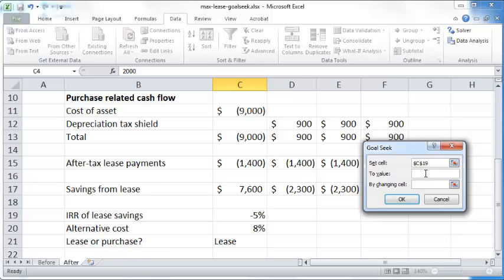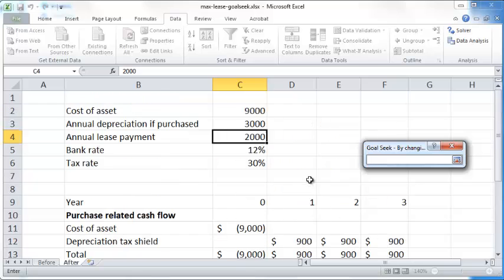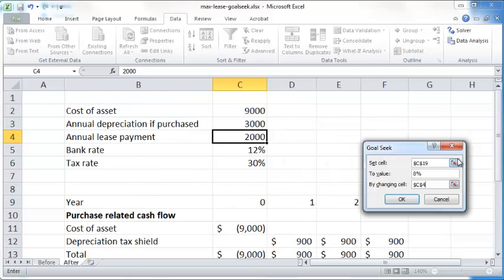And you want to set it to 8% by changing the cell C4. Okay, so if you give these parameters and click OK, Goal Seek will automatically find that value of the cell C4 which will result at an 8% IRR for the lease savings.